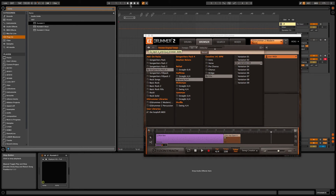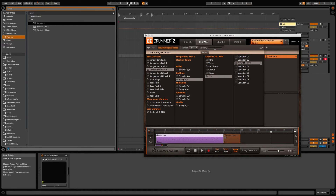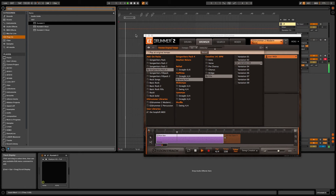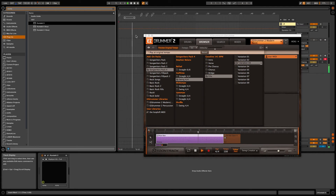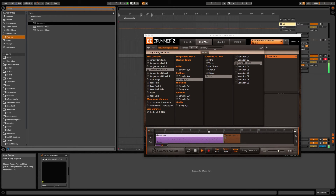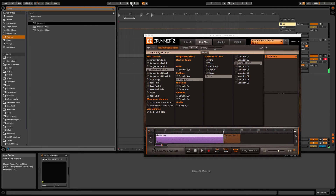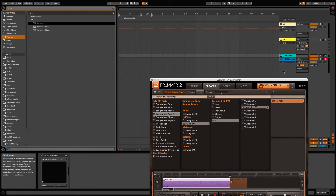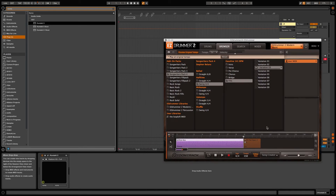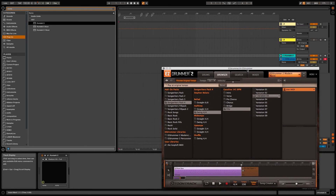I have already picked some random MIDI clips from the MIDI library, let's have a listen. The groove sounds good, and we are going to drag this MIDI into a Kontakt track — in this case we are using StudioDrummer.